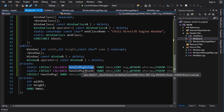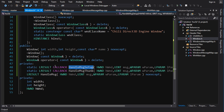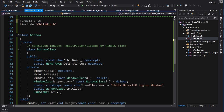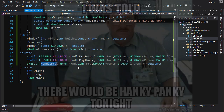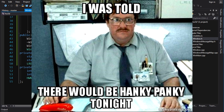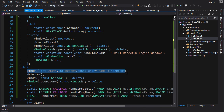We actually have two Windows procedures. I do this to enable HandleMessage to be a member function that handles our Windows messages. You can't use a member function directly as a Windows procedure, but with a little mechanism we can bridge that gap. First though, let's look at construction of the Window.